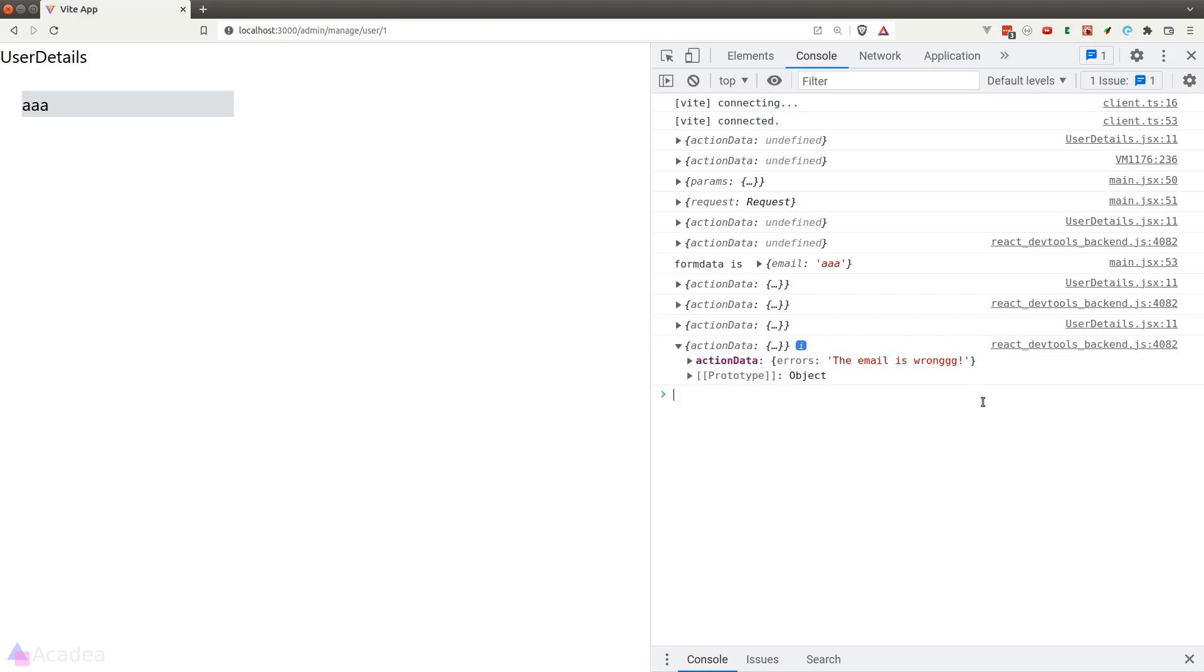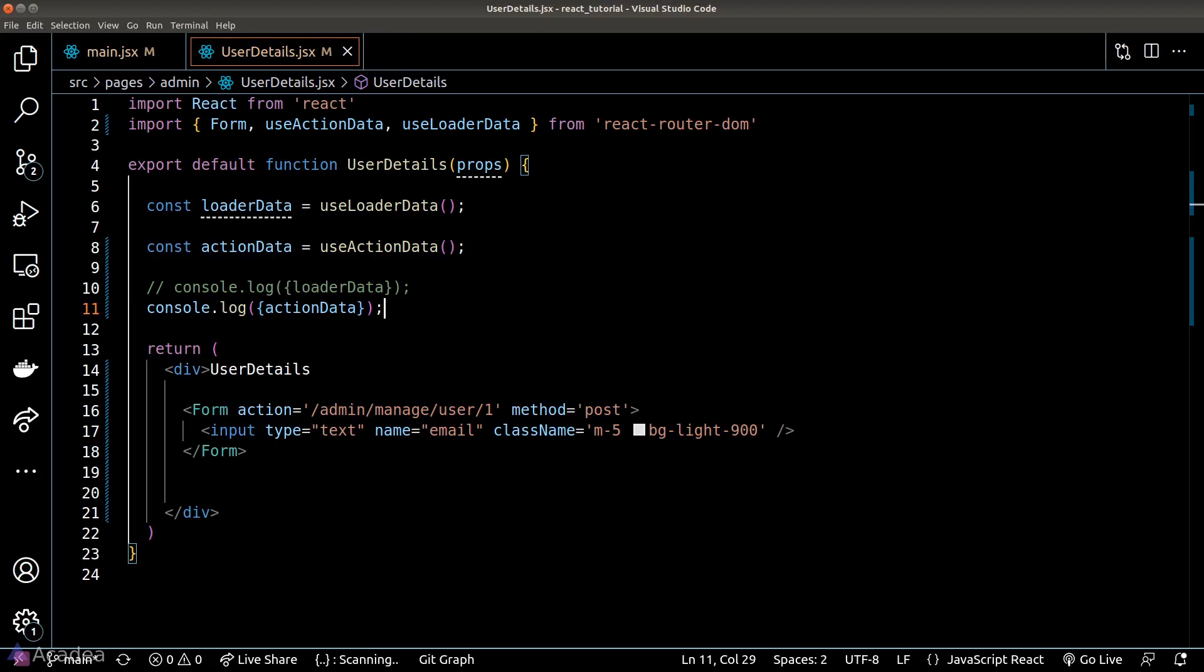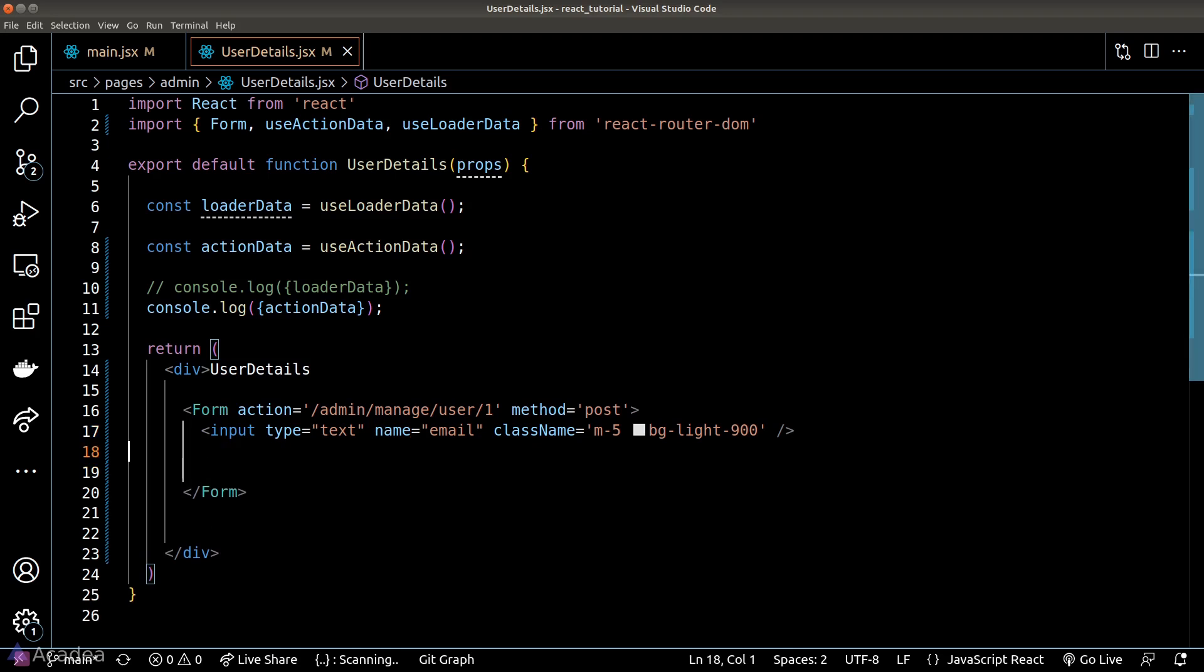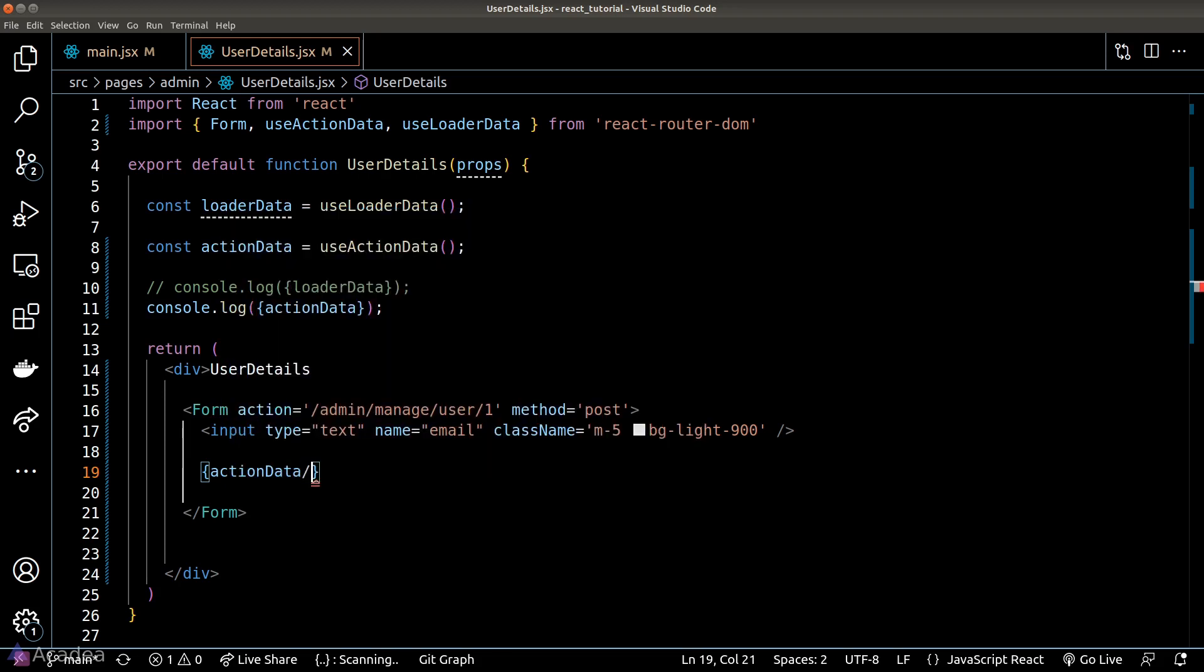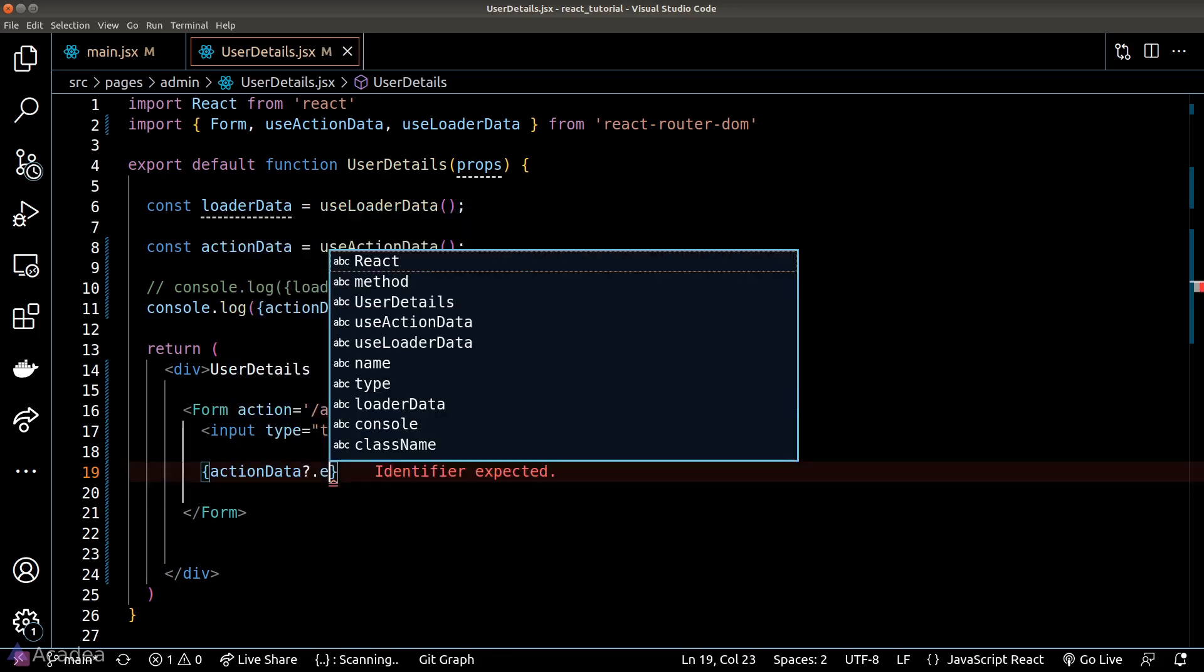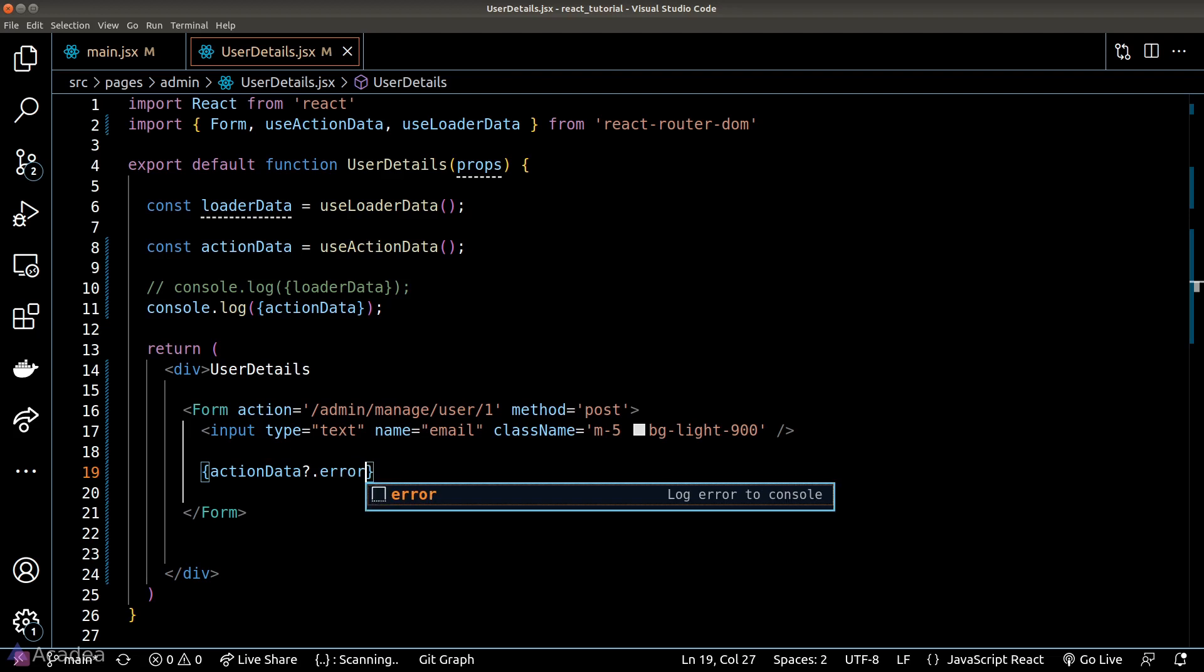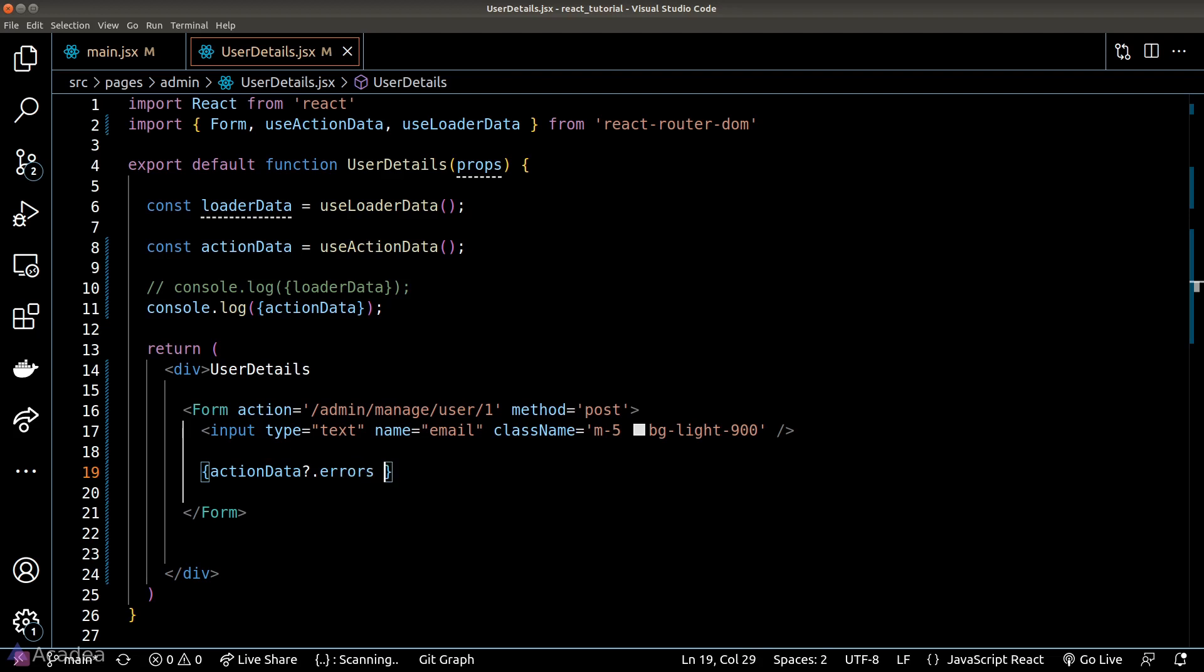Now we can go ahead and show this message inside our UI. Let's do that. We will put the error message directly underneath our input field. So the idea here is that we will write a short circuit that checks if the error field is presented inside the action data.